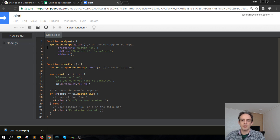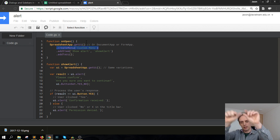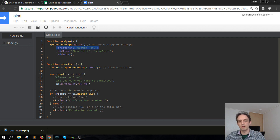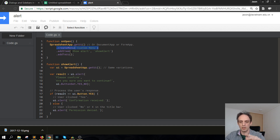Quickly looking through this, we're using the SpreadsheetApp class and then there's a method on that class called getUI. There are further methods here — createMenu will put a custom menu item in the menu bar called 'Custom Menu', and then that will include an item below that called 'Show Alert'.